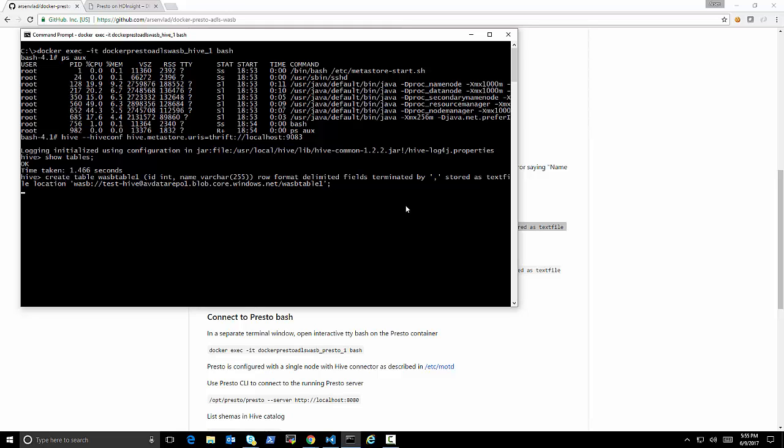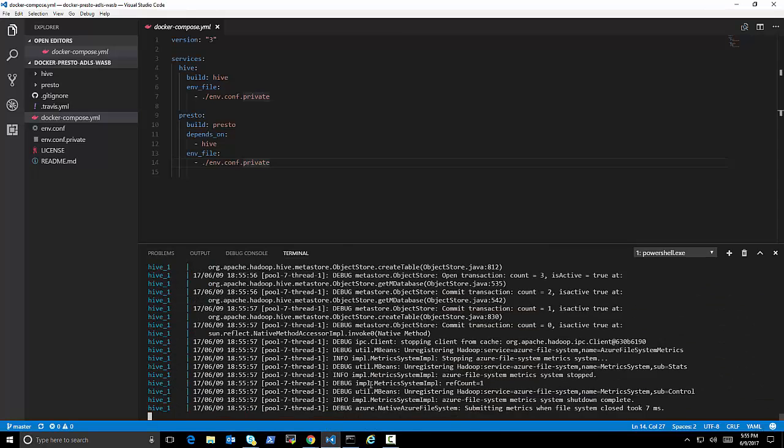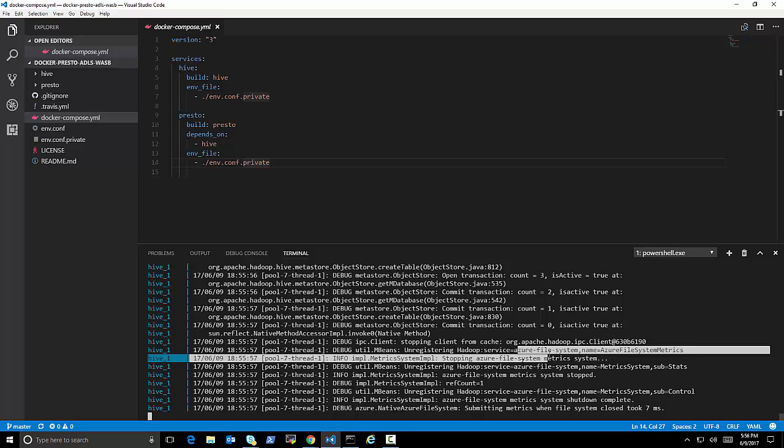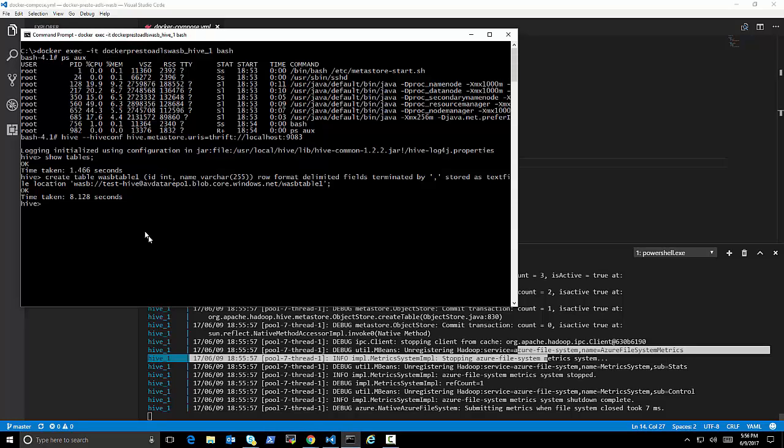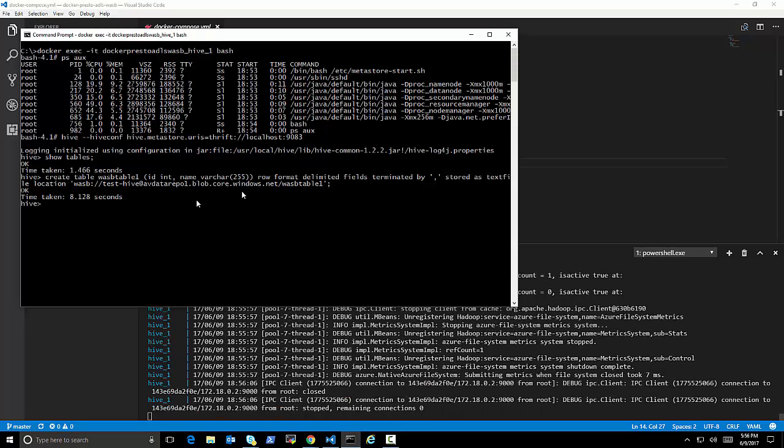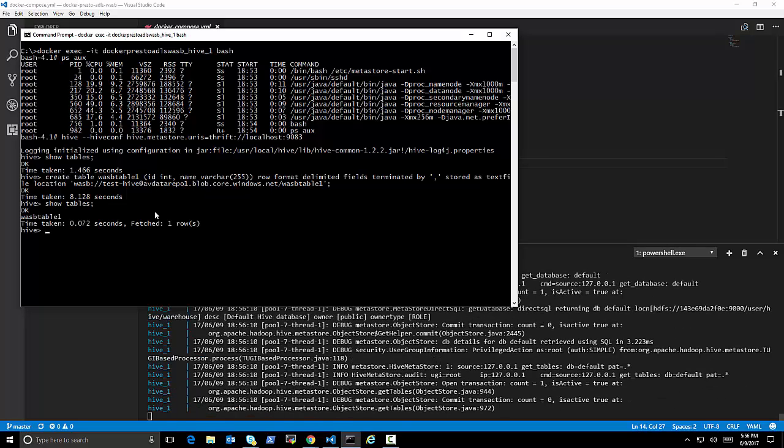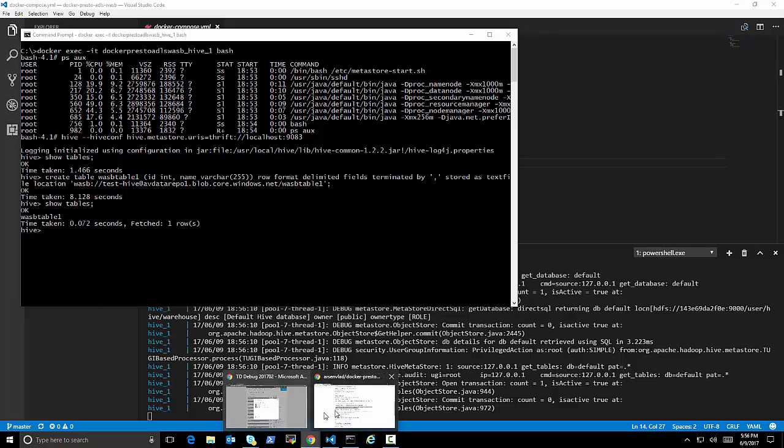store as text file in a location. So what is this location? This is a container name. This is my storage account name, which I provided in the environment config file. And this is the name of the table. I may already have this in there, so it may give me an error that already exists.